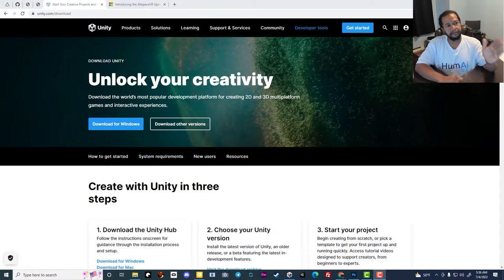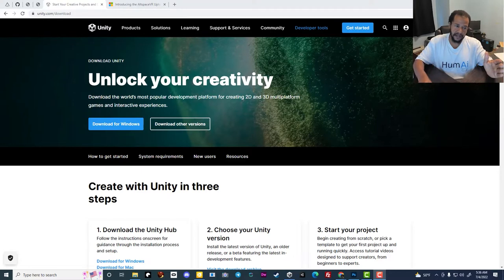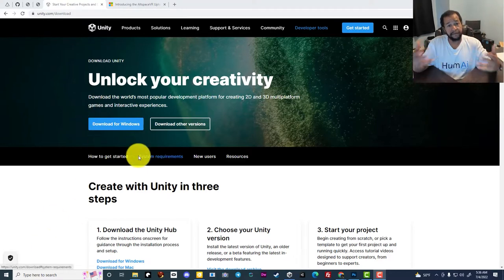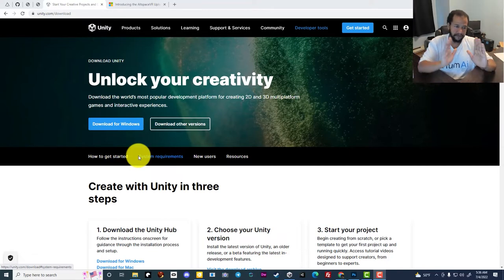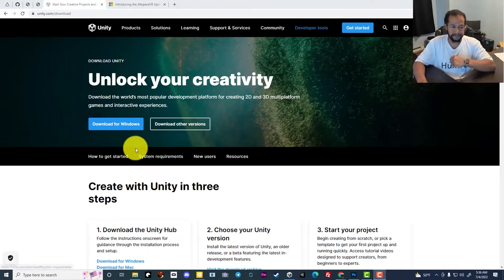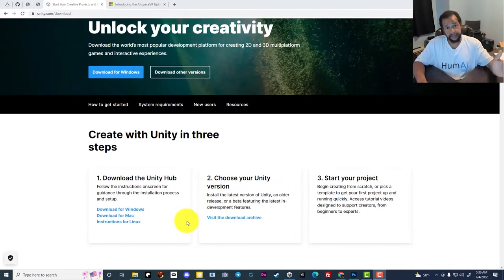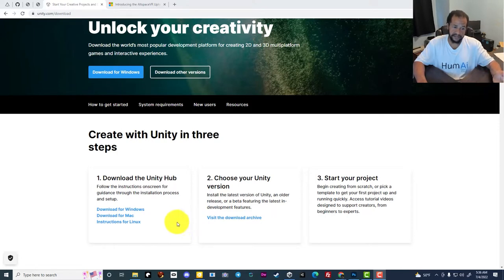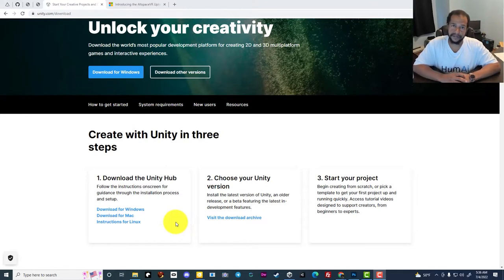You download Unity by going to unity.com/download. You'll want to make sure you have the most recent version installed — if you go to the website and download it, you'll be downloading the most recent version. There's a version for Windows, a version for Mac, and if you're on Linux, there are instructions to get it installed on your Linux machine.